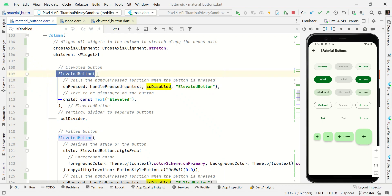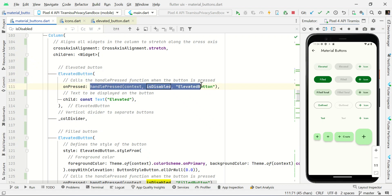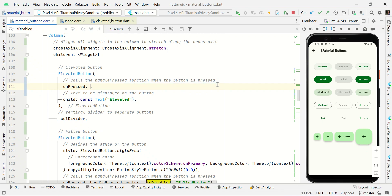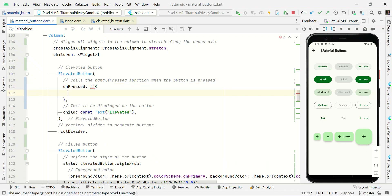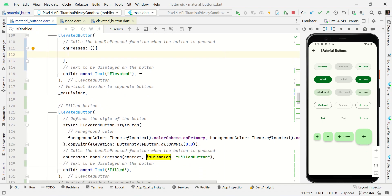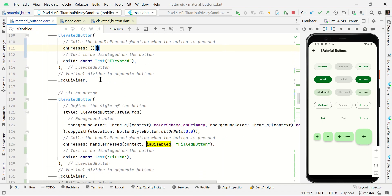If I click the disabled button it won't do any action. This is the elevated button — you can do some action here. For example, you can place your custom action right here, then I'll undo that.